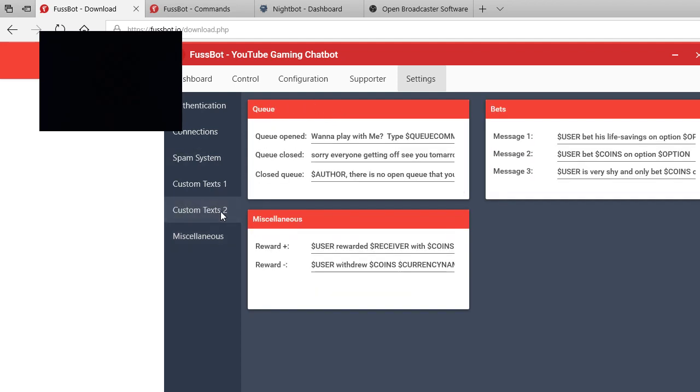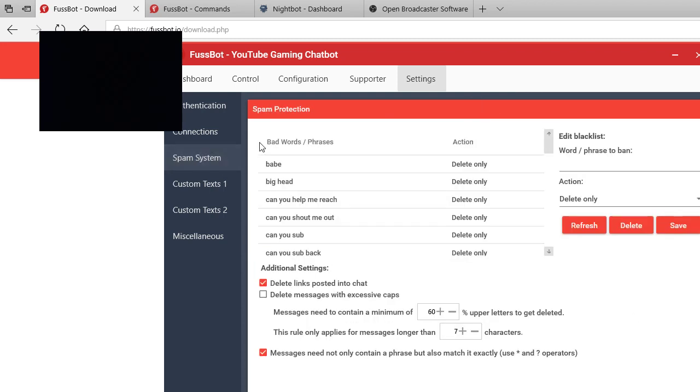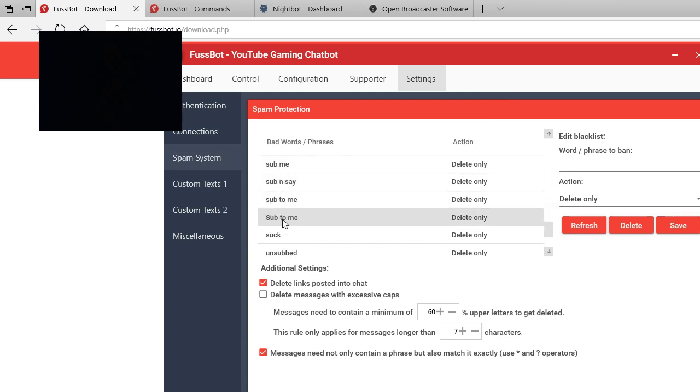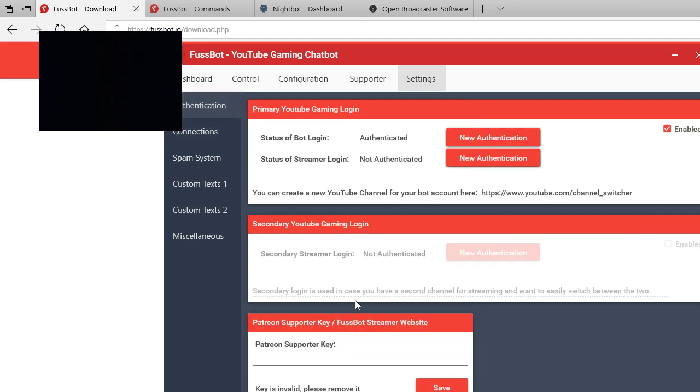Then you do special custom text for your queues, your bets, your raffles, polls, auctions, and then your coins. Thanks for the donations, this one super chat, and then spam chat. I have a bunch of mine blocked and you know, a lot of people that don't want all that crap you don't want in your chat, it's gone. And then you can do your stream labs, but you can only do stream labs if you enable Patreon and then obviously authentication. We're already done with that.